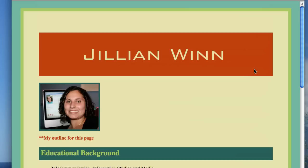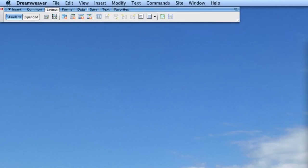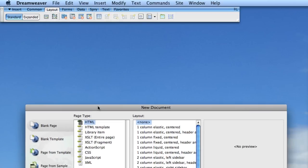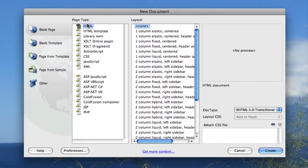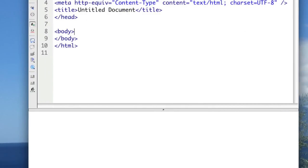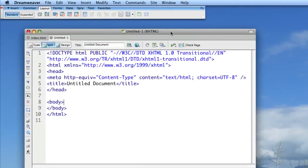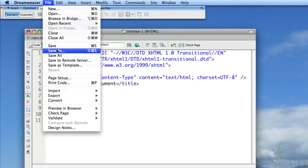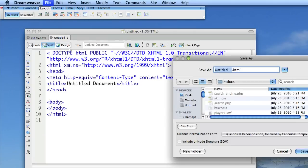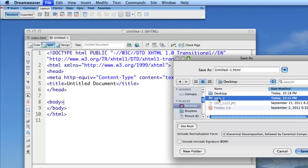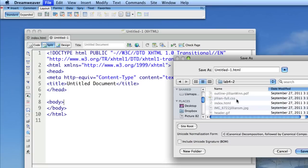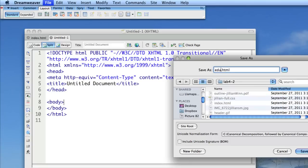So now that I've decided that, I'm going to go into Dreamweaver. I'm going to open a new document, and it's going to be an HTML document. And then I'm going to save this one in the same folder where I have all the rest of my files, which happens to be my lab 4.2 folder in this case.